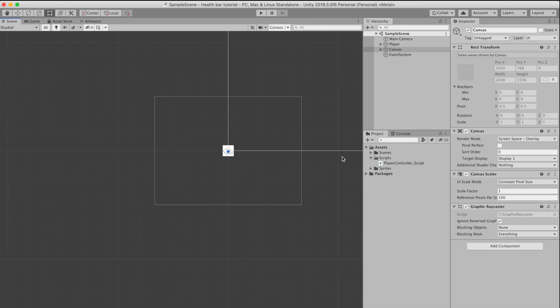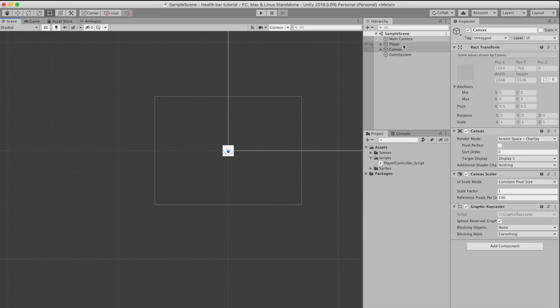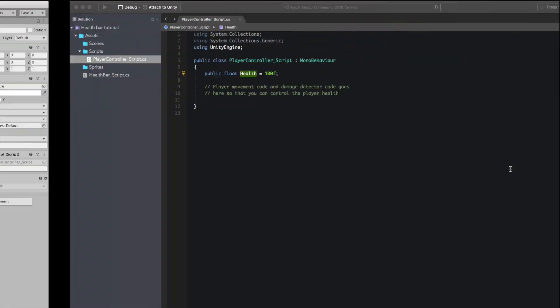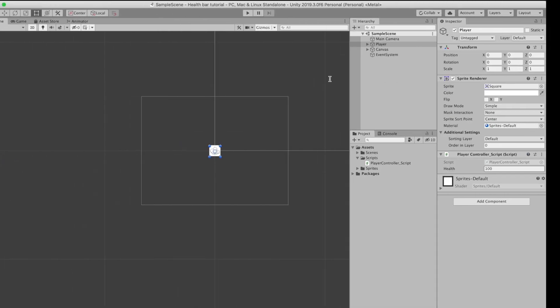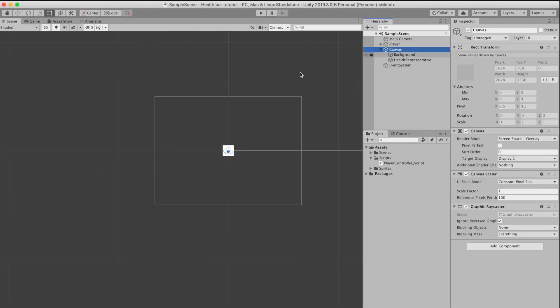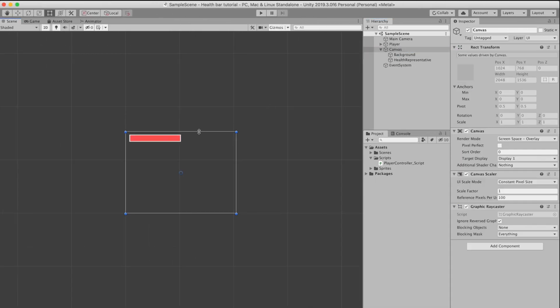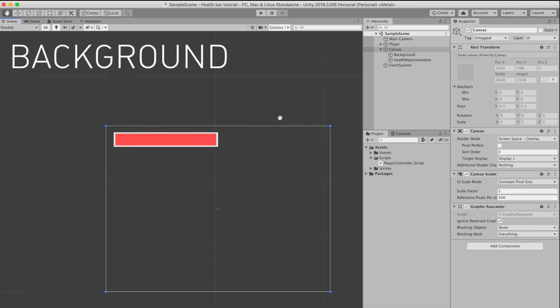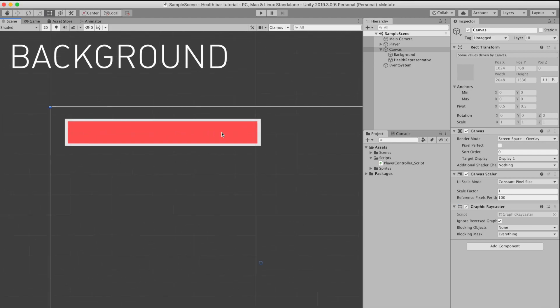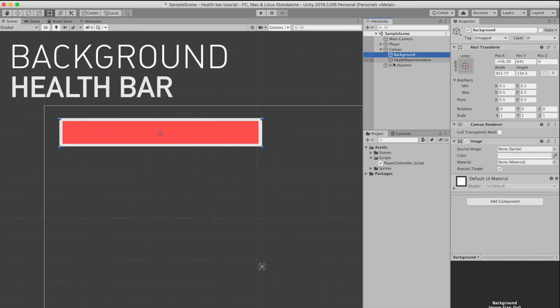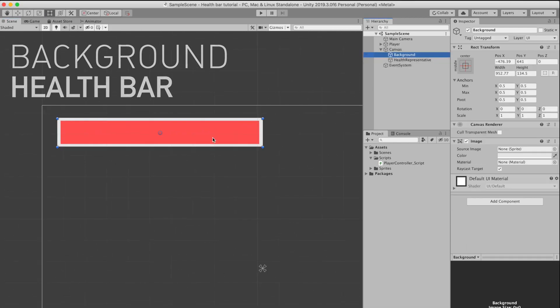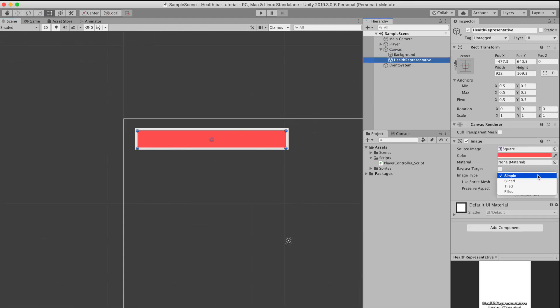...and this player has a player controller which is basically a script that has a variable. This variable is public and it's the health, the current health of the player. I also have in the canvas two images: I have a background for the health bar and I also have the health bar itself. The image that contains the health bar...